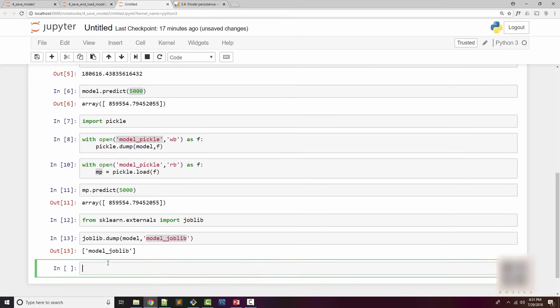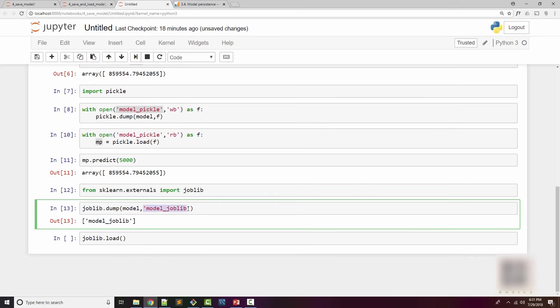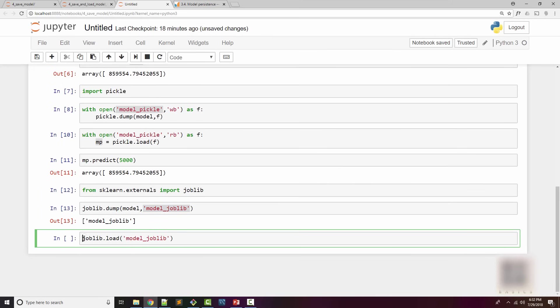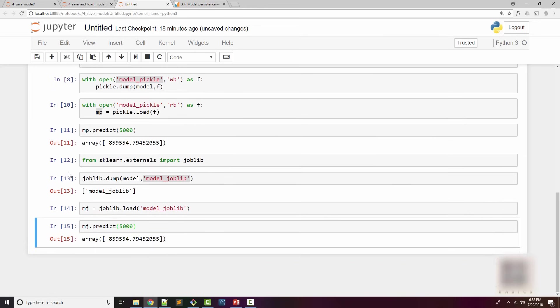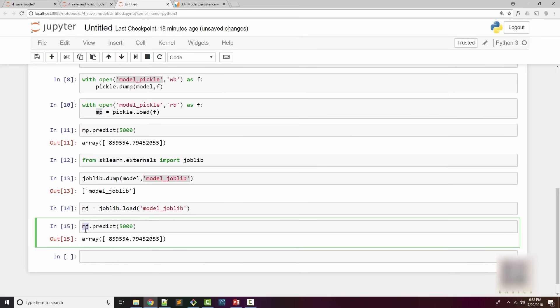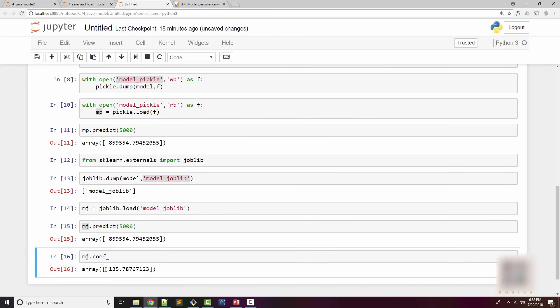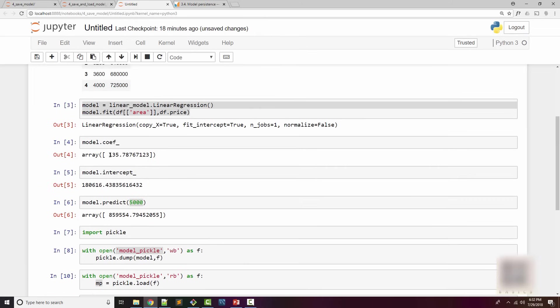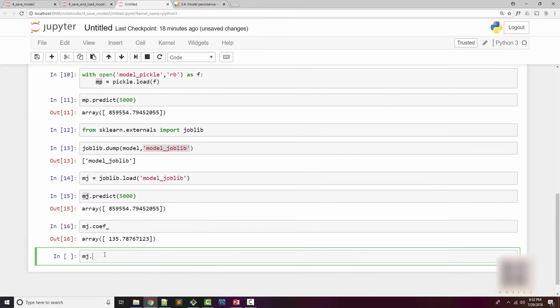Again you don't care about the content here. What you need to know is your model is successfully saved and you can load that model using joblib.load, give the file name. In return you get your model object back and that model object you can use to make actual prediction and it gives you the same answer. What it is saving inside that binary file is different things such as, for example, if you look at coefficient, the coefficient is same as what I got here.